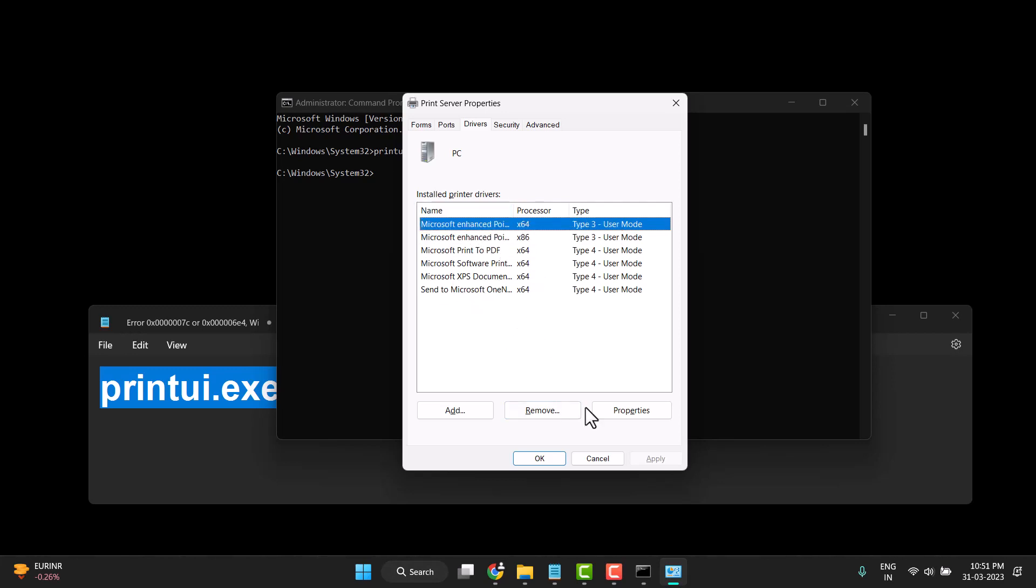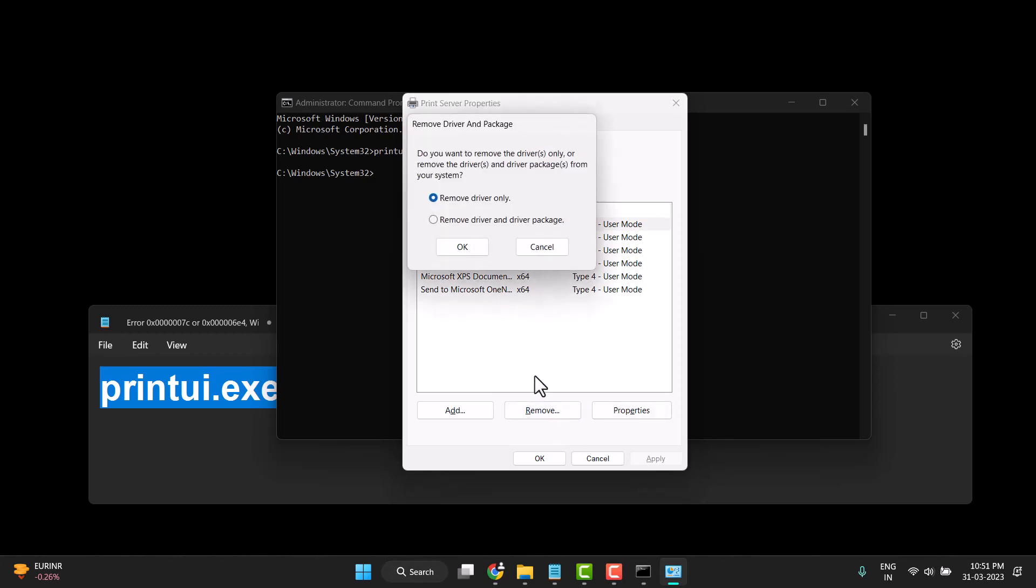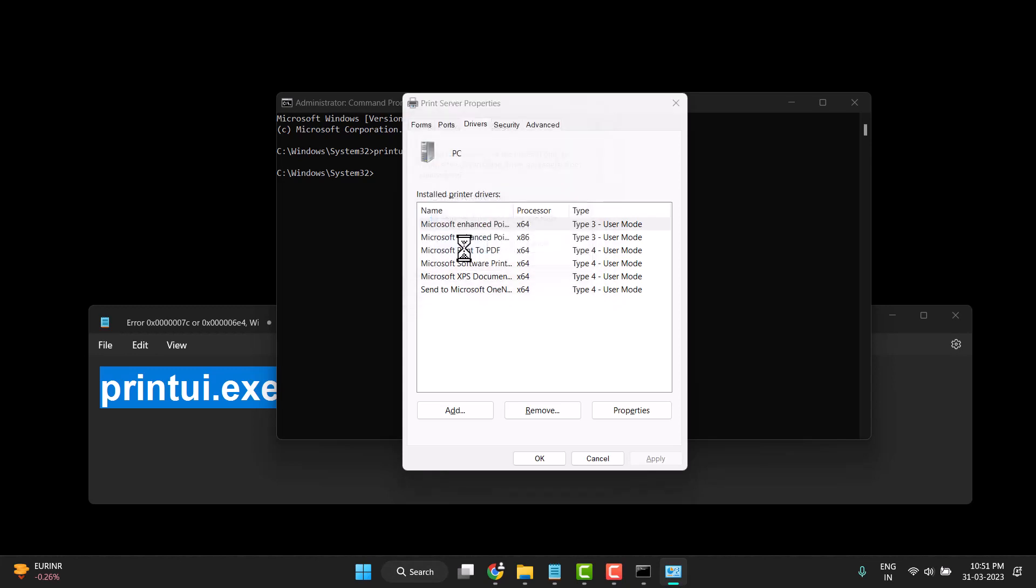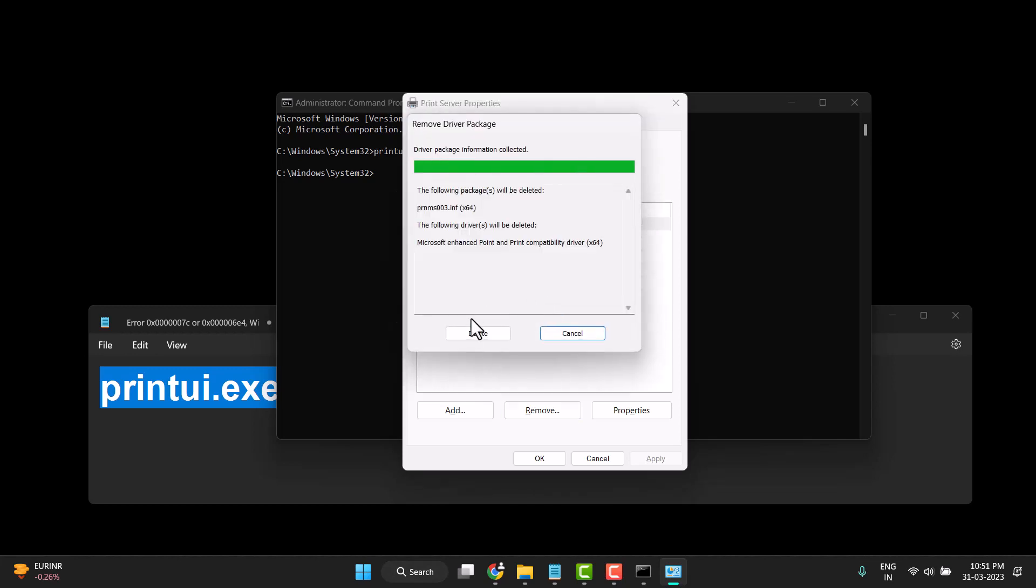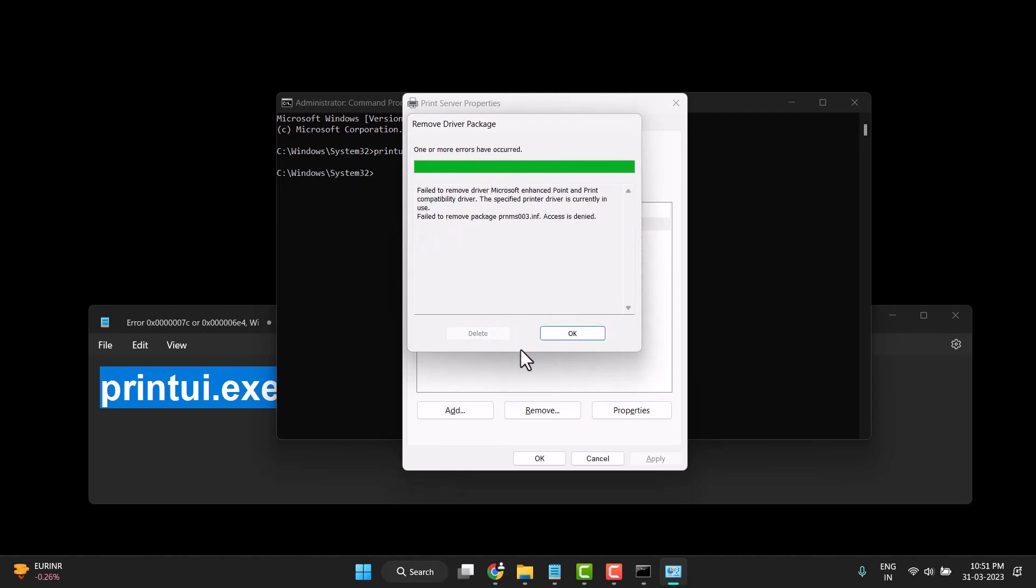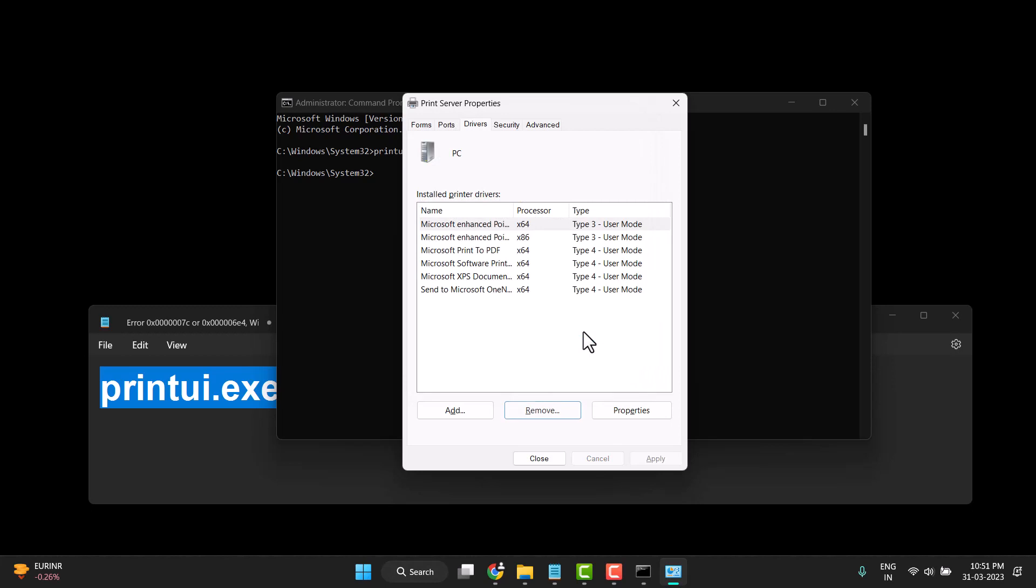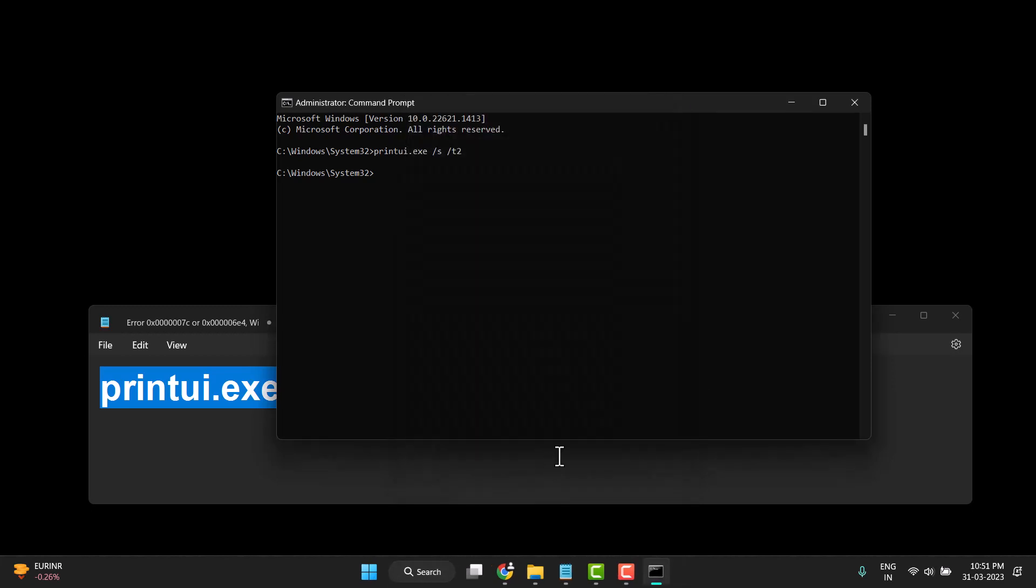Click on it and remove. You need to select remove driver and driver packaging. Click on it, click okay, yes, and then click delete. Click okay and now close it.